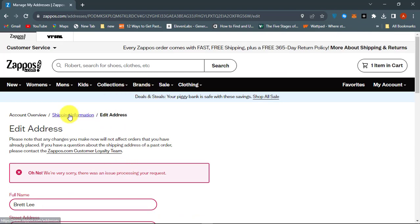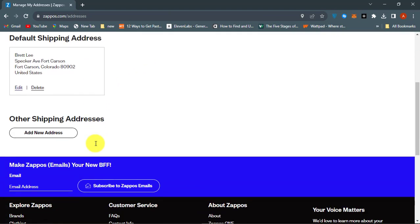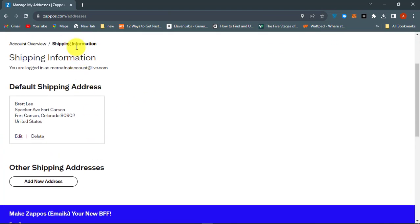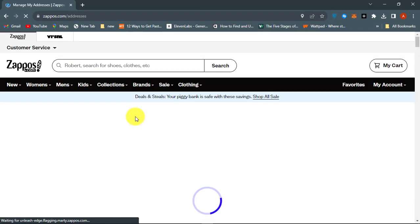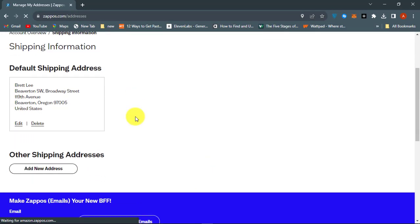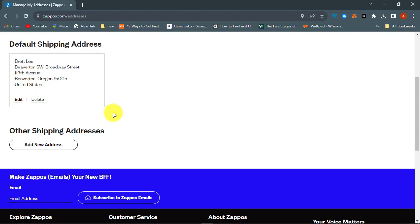Next, go back to Shipping Information and hit Refresh. Your Zappos delivery address has been successfully changed.